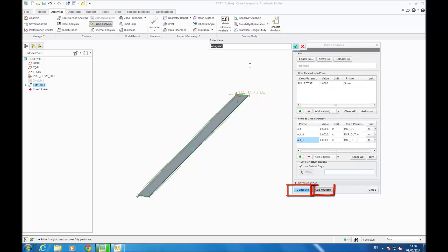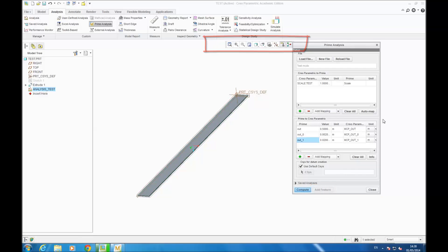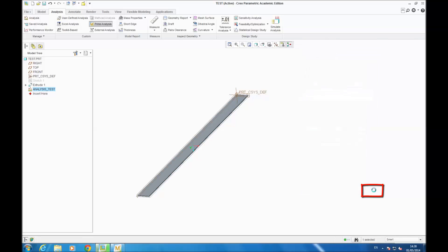You go ADD FEATURE, name it as you want — for example, ANALYSIS TEST — then CLOSE.